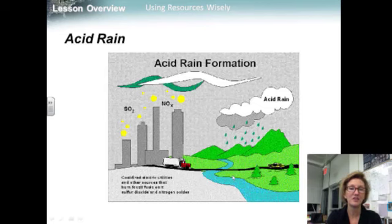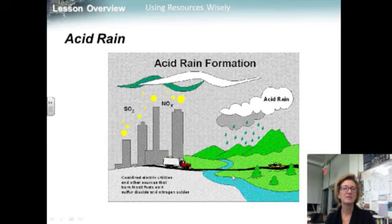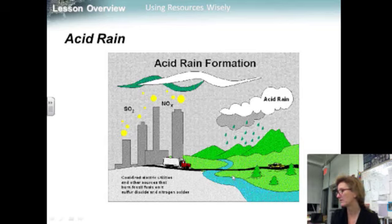Burning fossil fuels releases nitrogen and sulfur compounds. When these compounds combine with water vapor in the air, they form nitric and sulfuric acids. These airborne acids can drift for many kilometers before they fall as acid rain. Acid precipitation can dissolve and release mercury and other toxic elements from the soil, freeing those elements to enter other parts of the biosphere. In some areas, acid rain kills plants by damaging their leaves and changing the chemistry of soils and surface water. Acid rain can also cause damage to stone statues, wearing them down drastically.